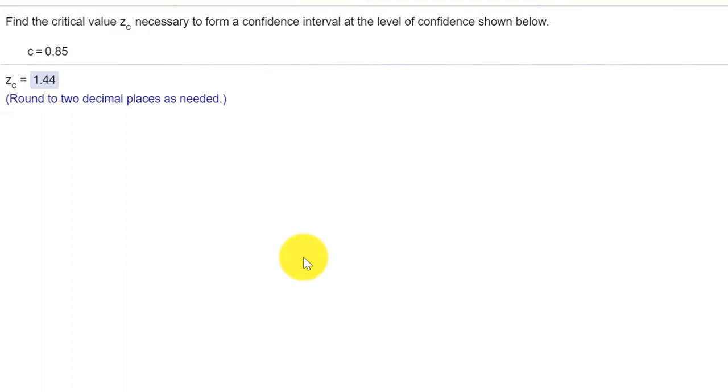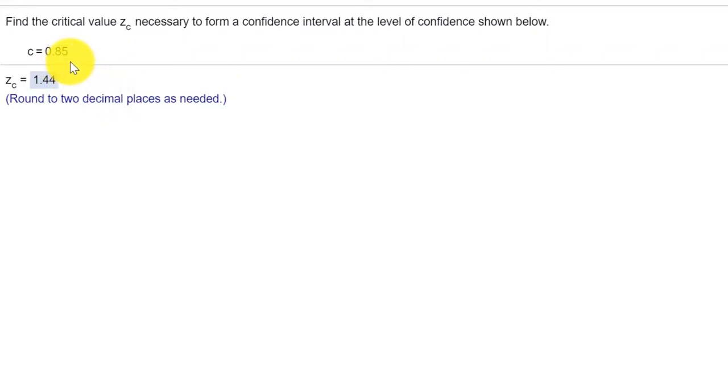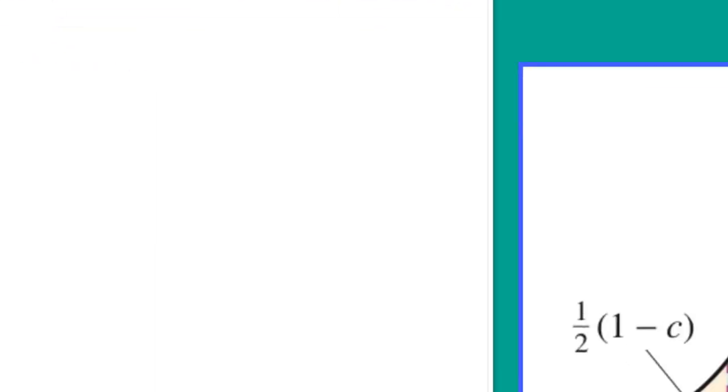Hi, this is Dr. Don. I have a problem out of chapter 6 on confidence intervals, and in it we're asked to find the critical value of Z necessary to form the confidence interval given a level of confidence C. And here we're given a value C equal 0.85. We need to find out what that appropriate critical value of Z is.